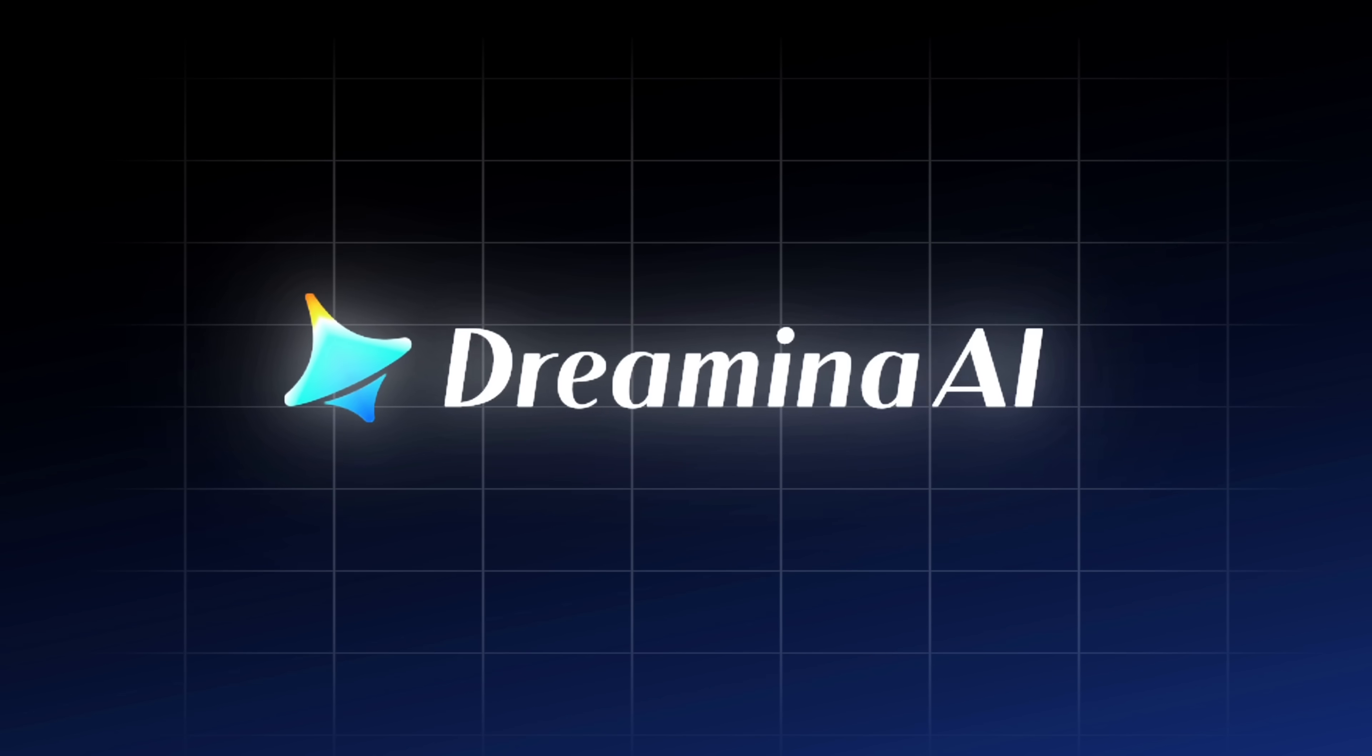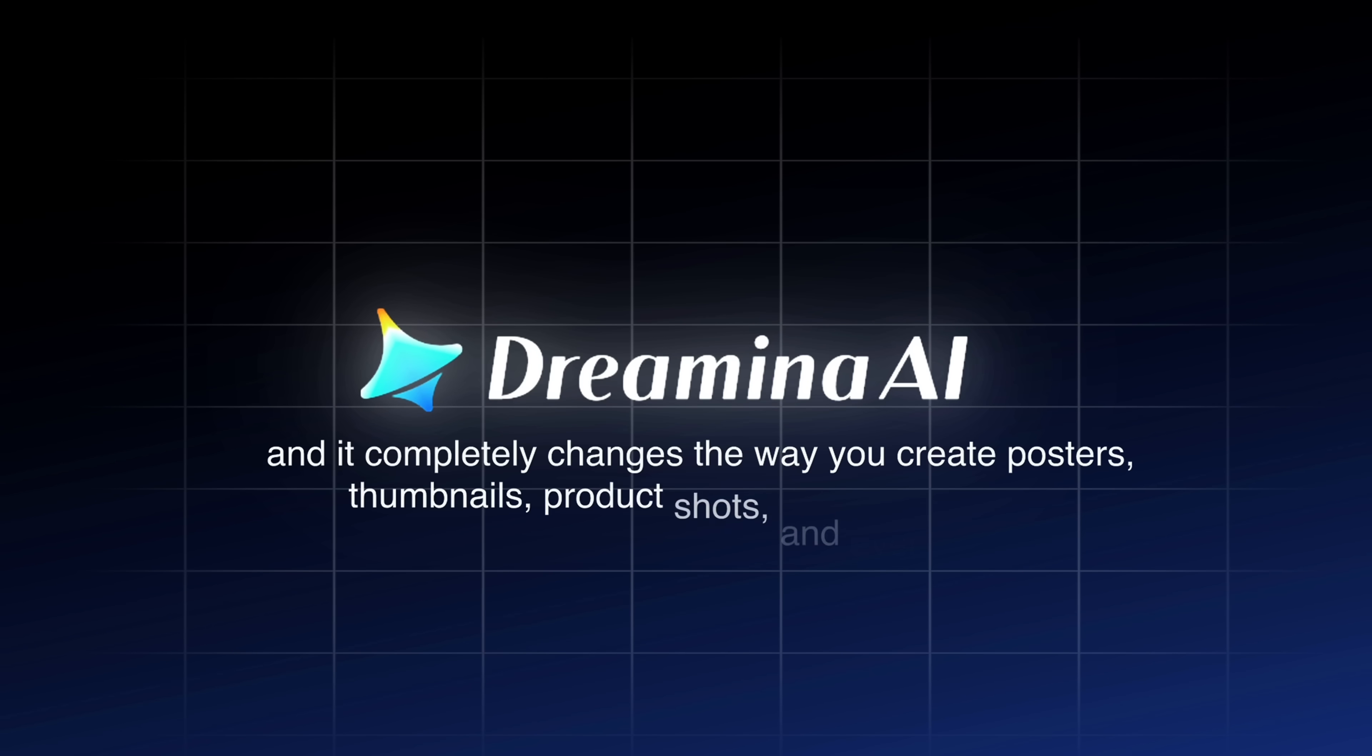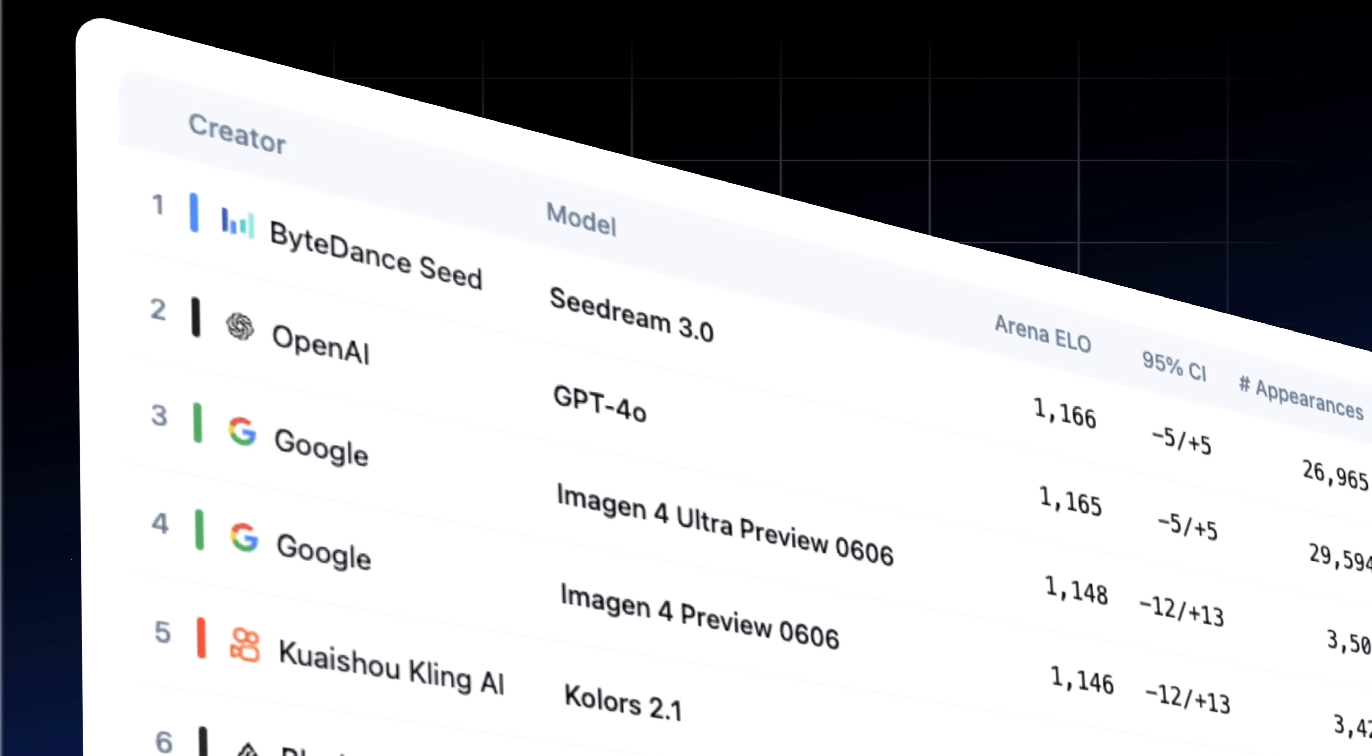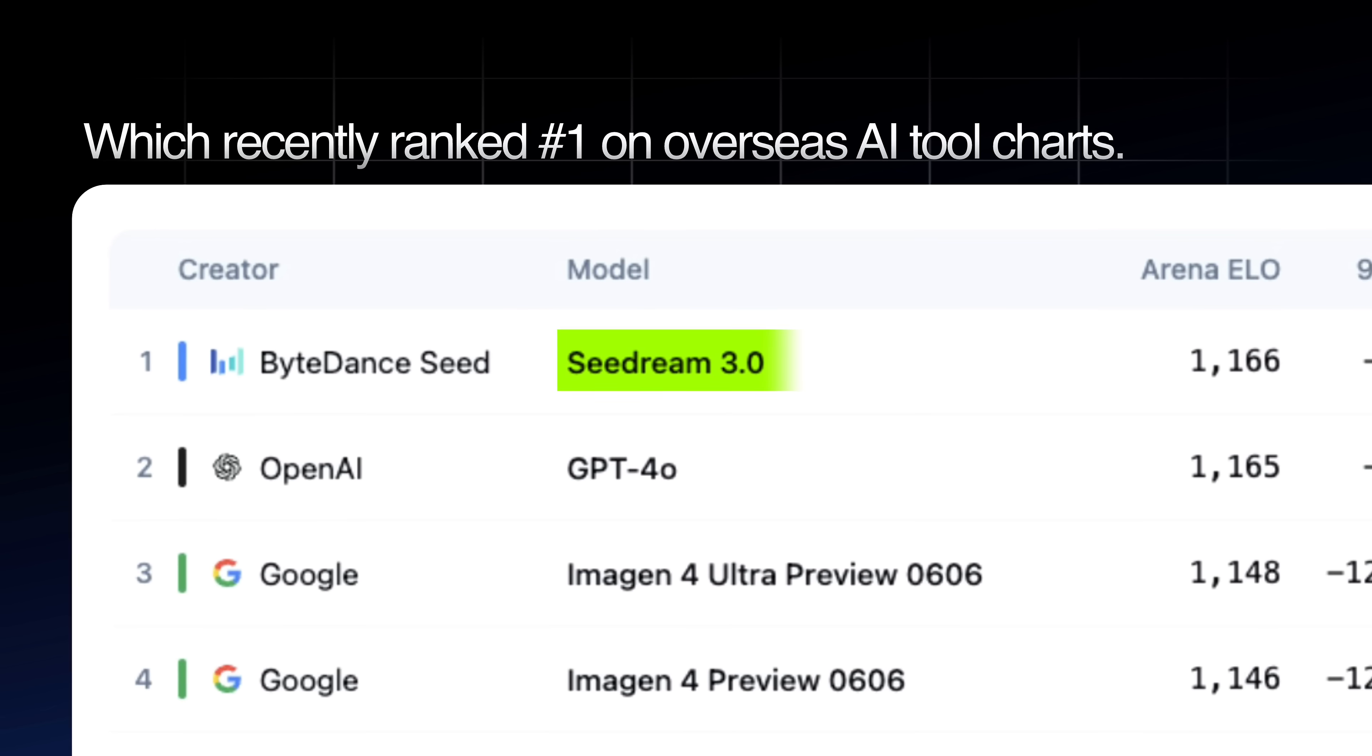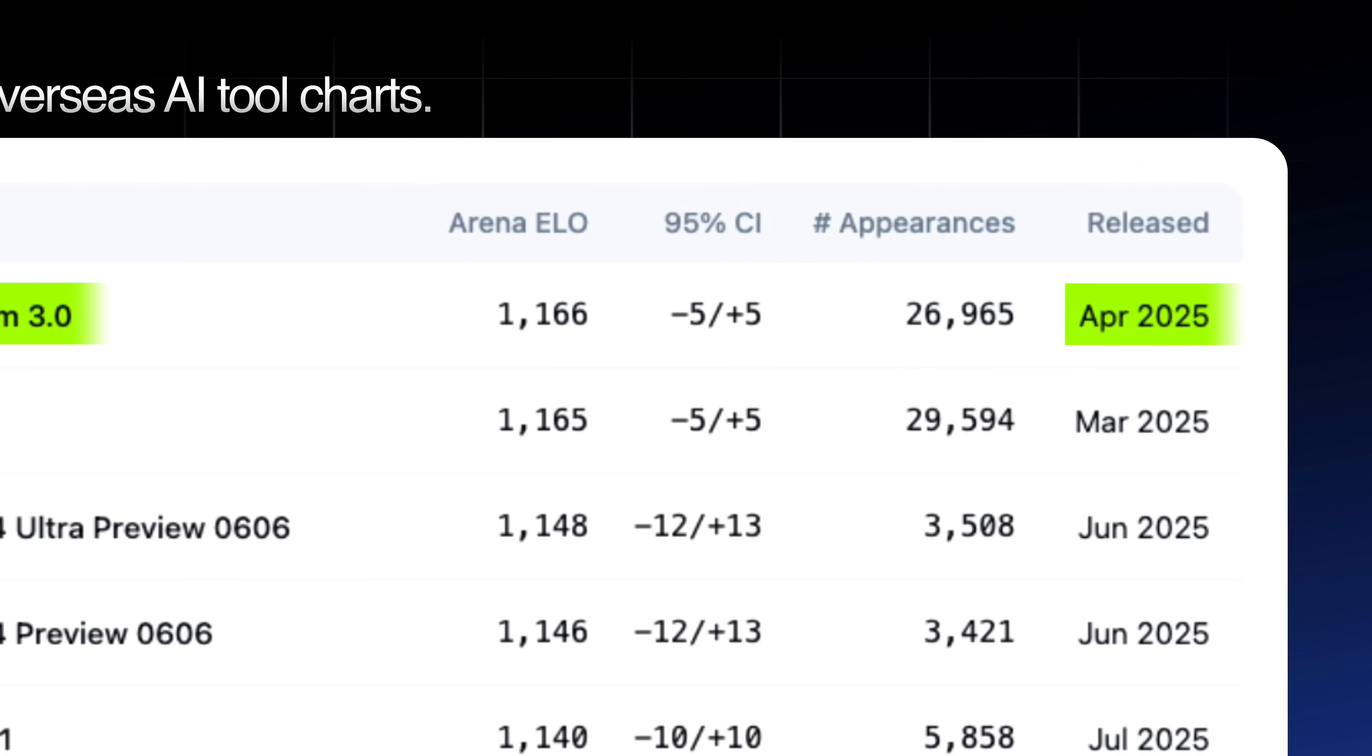It's called Dreamina and it completely changed the way you create posters, thumbnails, product shots and more. Dreamina uses the same powerful AI model as CapCut which recently ranked number one at Overseas AI Tool Charts this year.